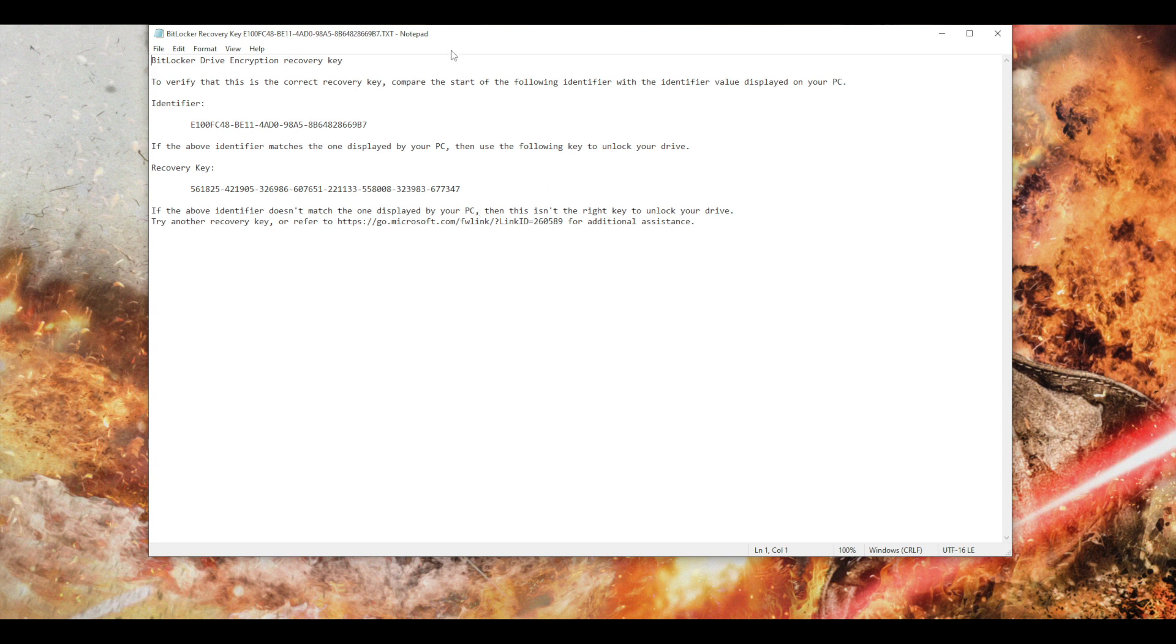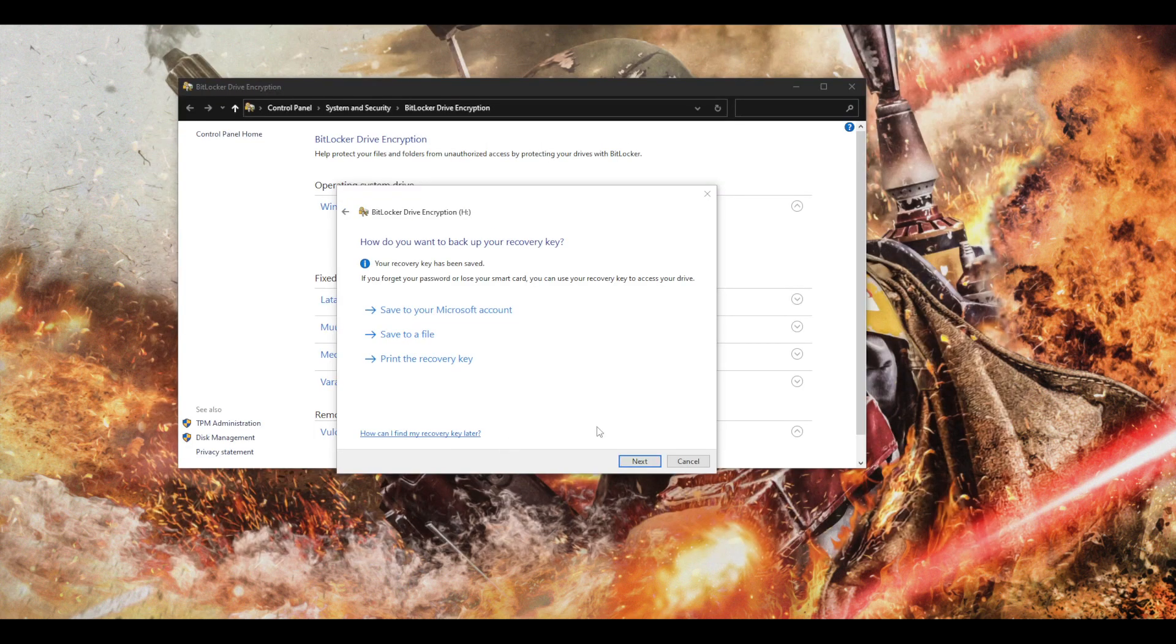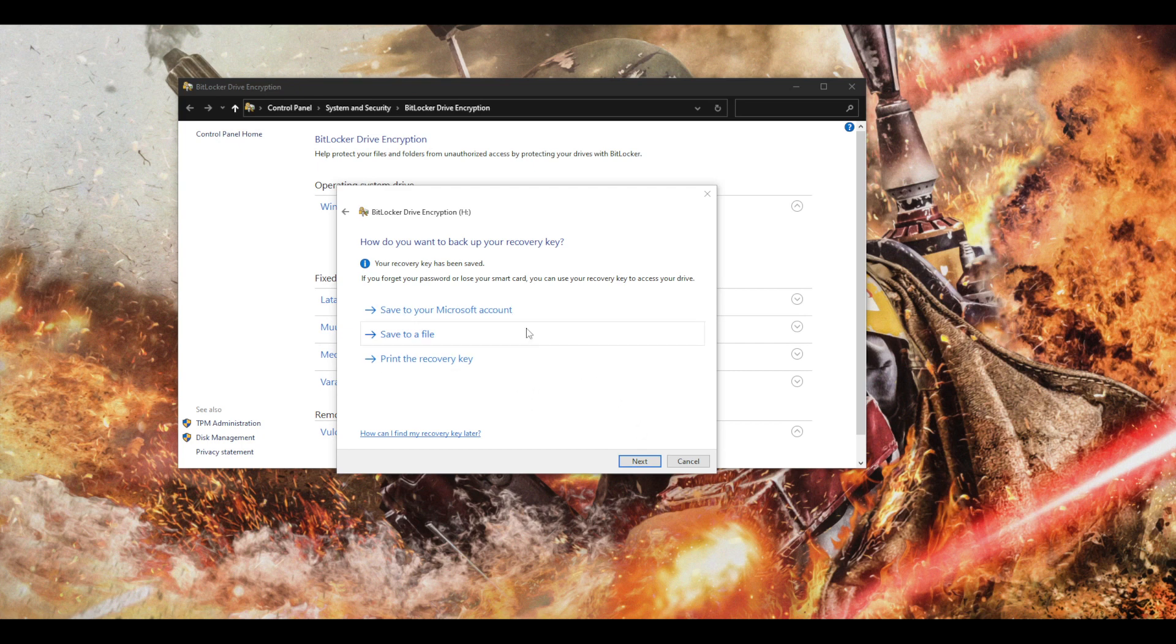Yeah, so this is the information that was saved in the txt file and you can use this information in case you forget your password for it. Just gonna close that one. I'm gonna hit next.